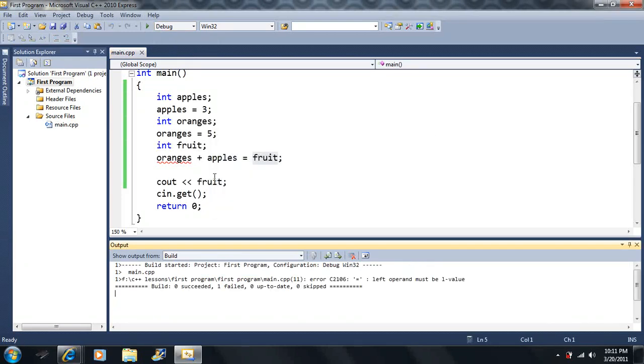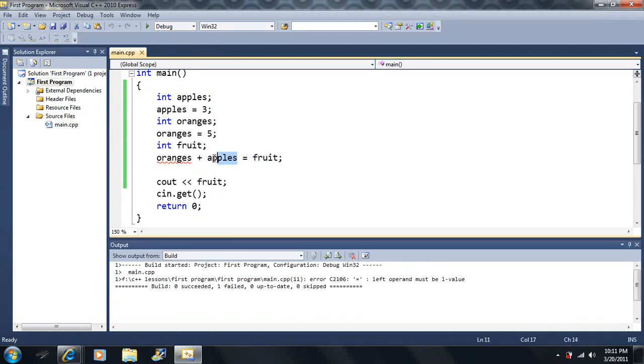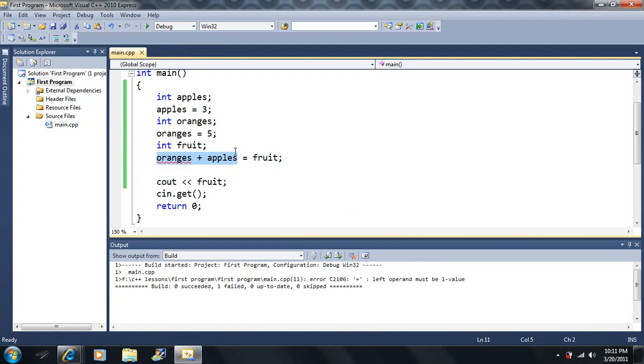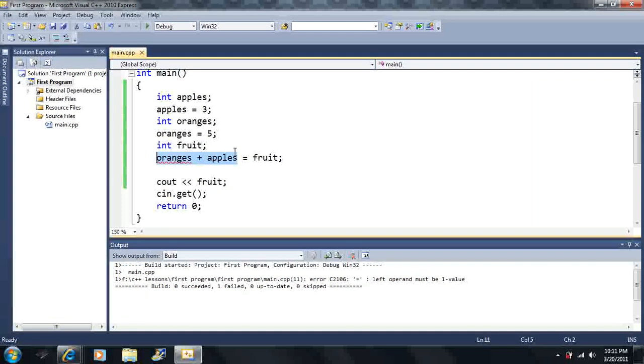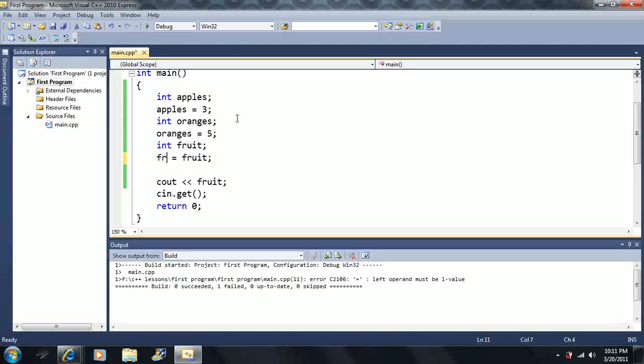Notice that there's two things here on the left. There's two variables that are on the left here. No, that can't happen. There's only allowed to be one variable on the left-hand side of the equal sign. That's it.